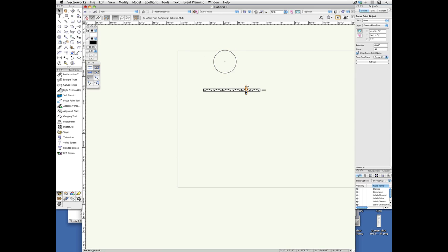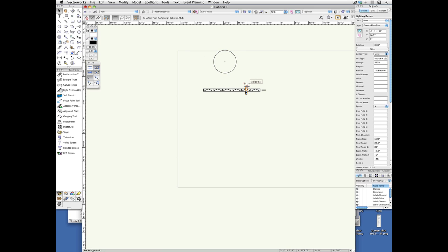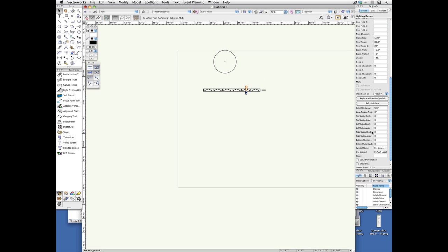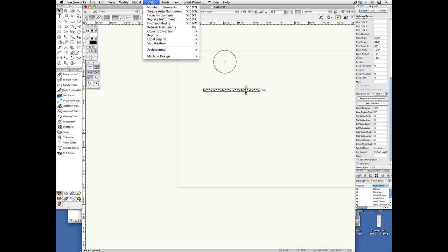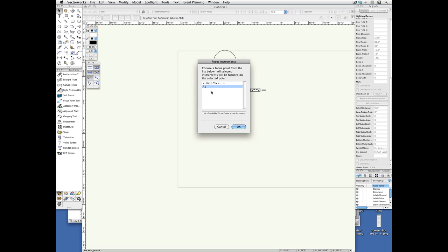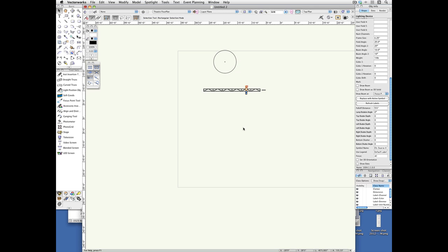connect these two by selecting the instrument, and you can either type in the focus here, or if you don't know what it is, or you want to make sure your spelling is correct, you can choose Spotlight and Focus Instruments. That gives you the list, and you just click on it. In this case, there's only one. Click OK, and now it's been typed in for me. You can type it in yourself.